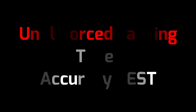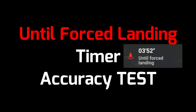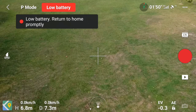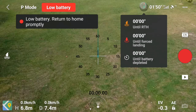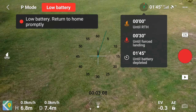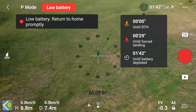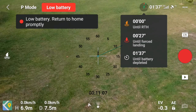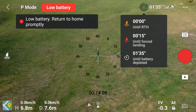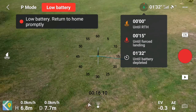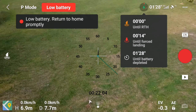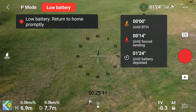Here is another test I did to see how accurate the 'until force landing' timer is. The aircraft was just hovering in front of me with very, very mild wind. Starting at 7% remaining battery with the timer showing 30 seconds left, I put a stopwatch to see if it tallies. And it did match up accurately.